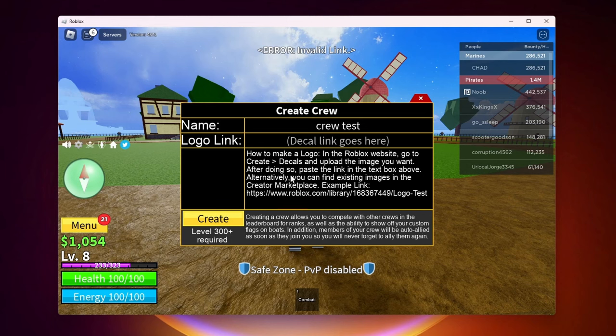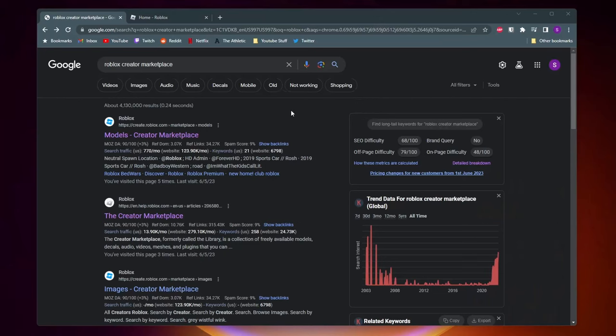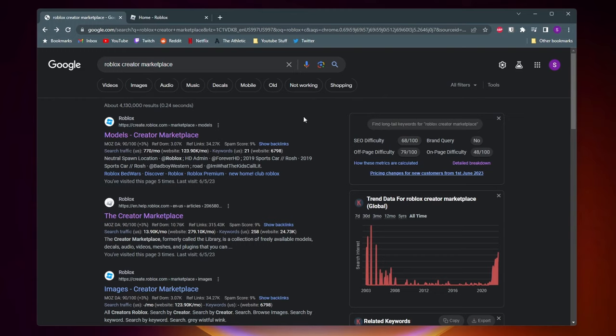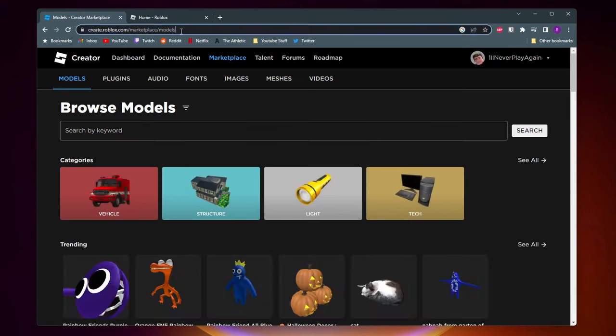I'll be showing you how to create a crew logo on PC but if you're on a mobile device I'll leave a link in the description to a video I made about how to do it on there. So to get started you'll just want to come to Google and type in Roblox creator marketplace. And you want to click the option that says models dash creator marketplace. You could also just type in this website right here.